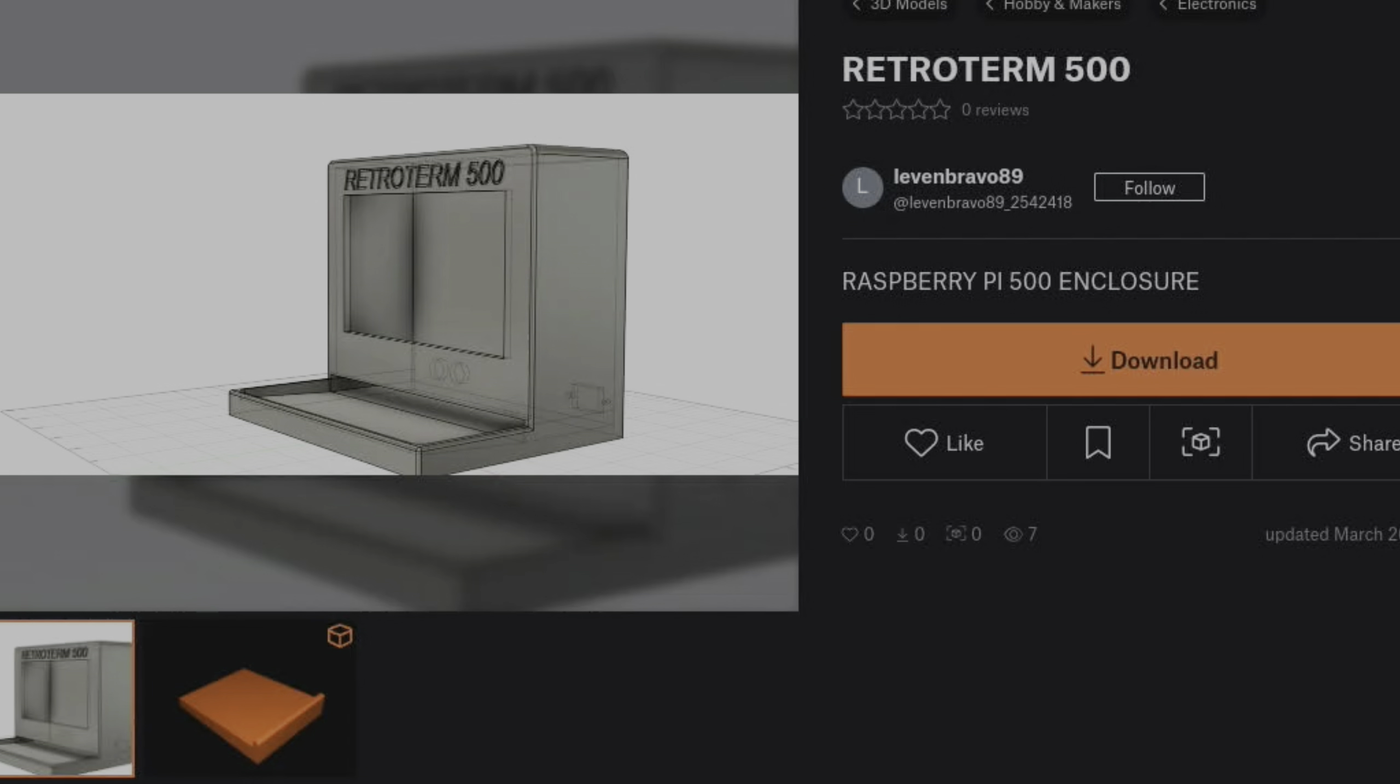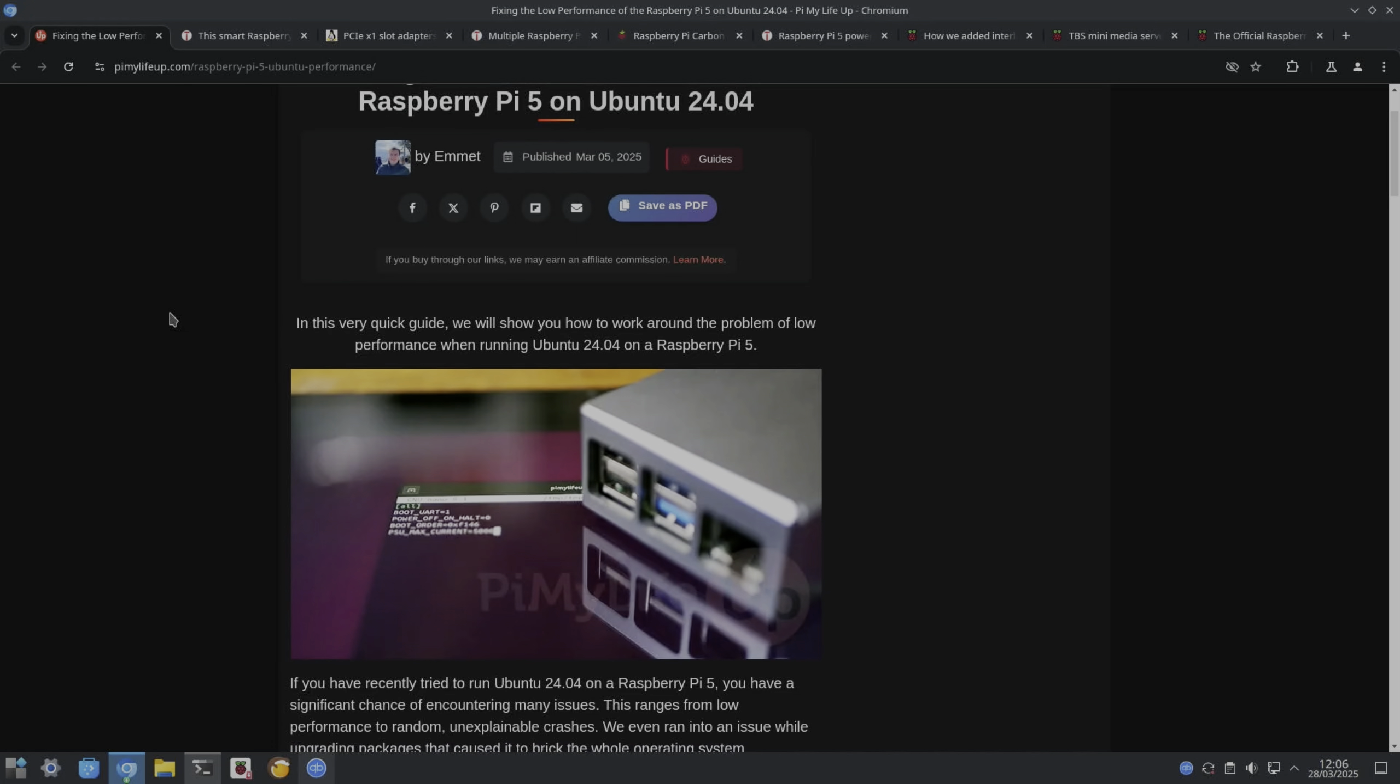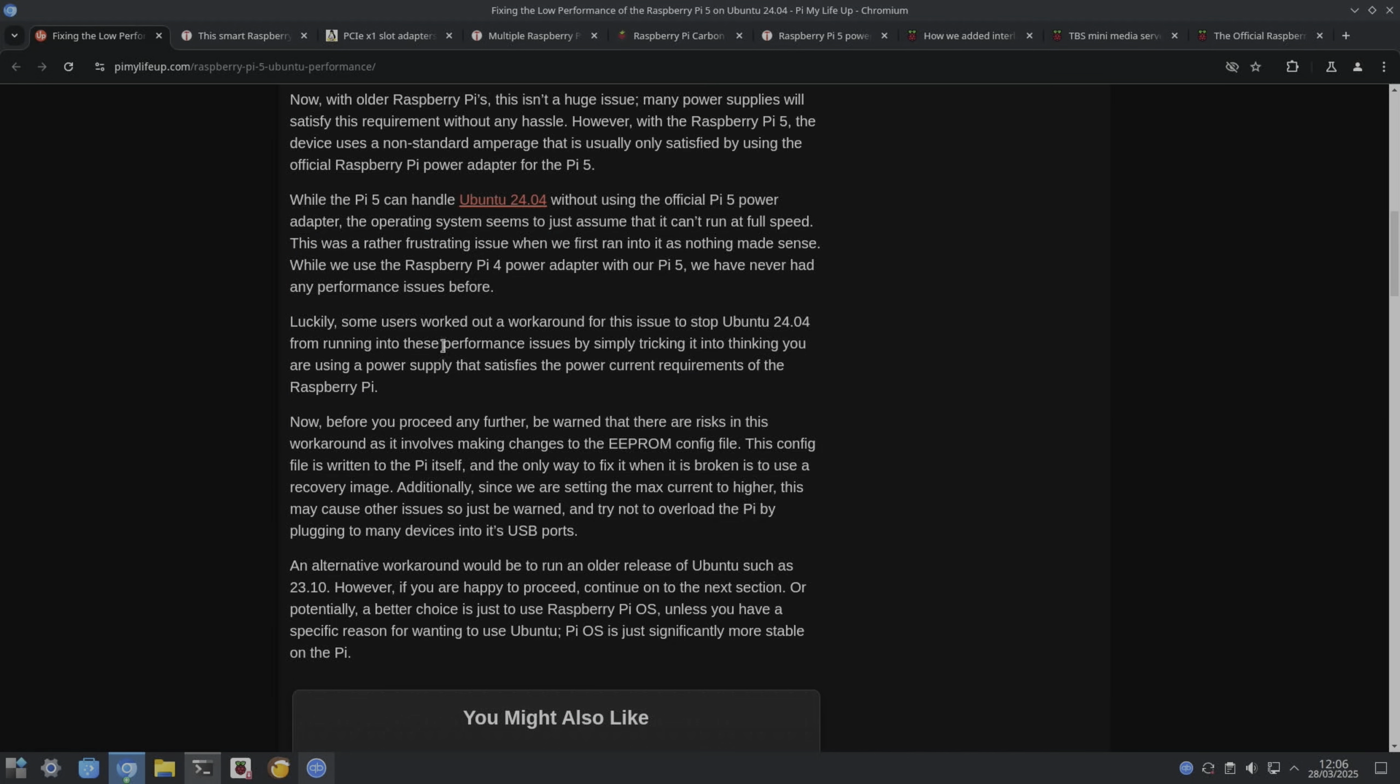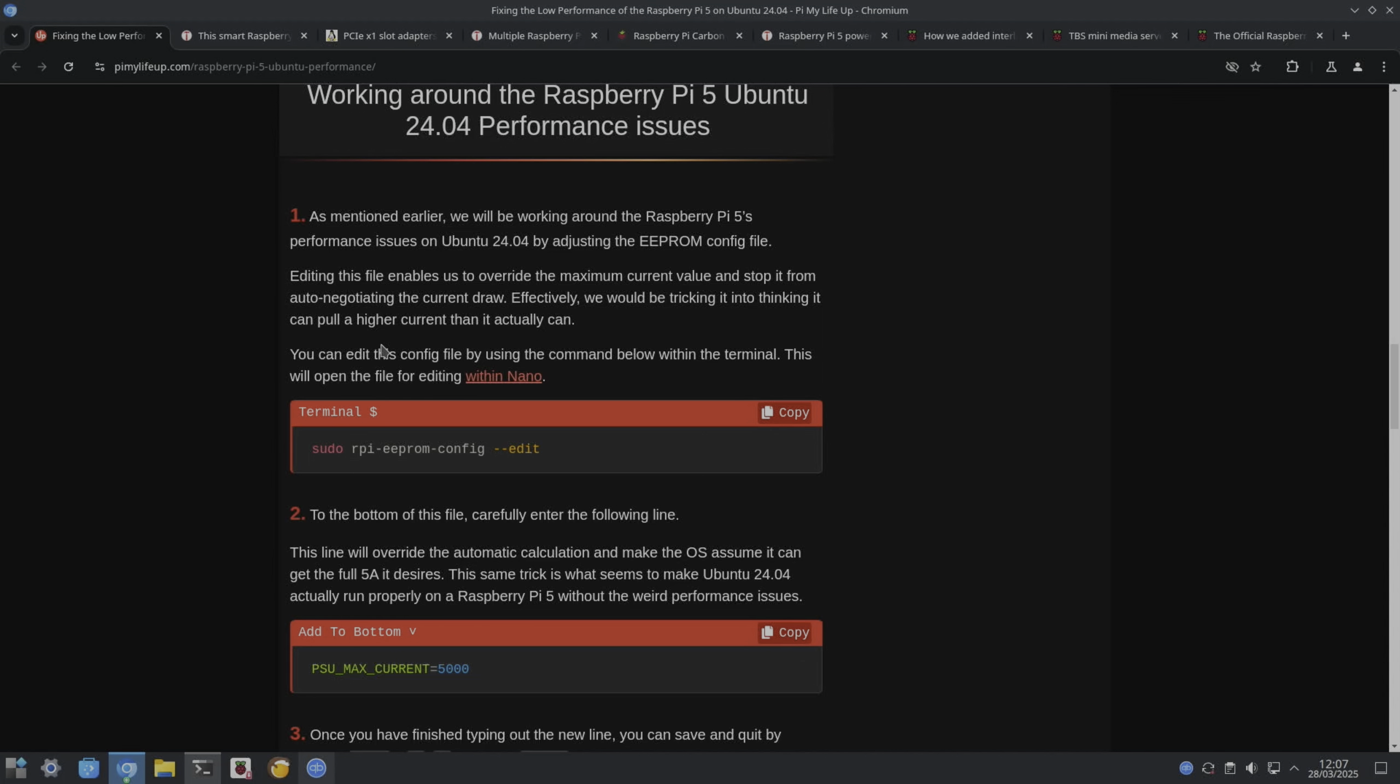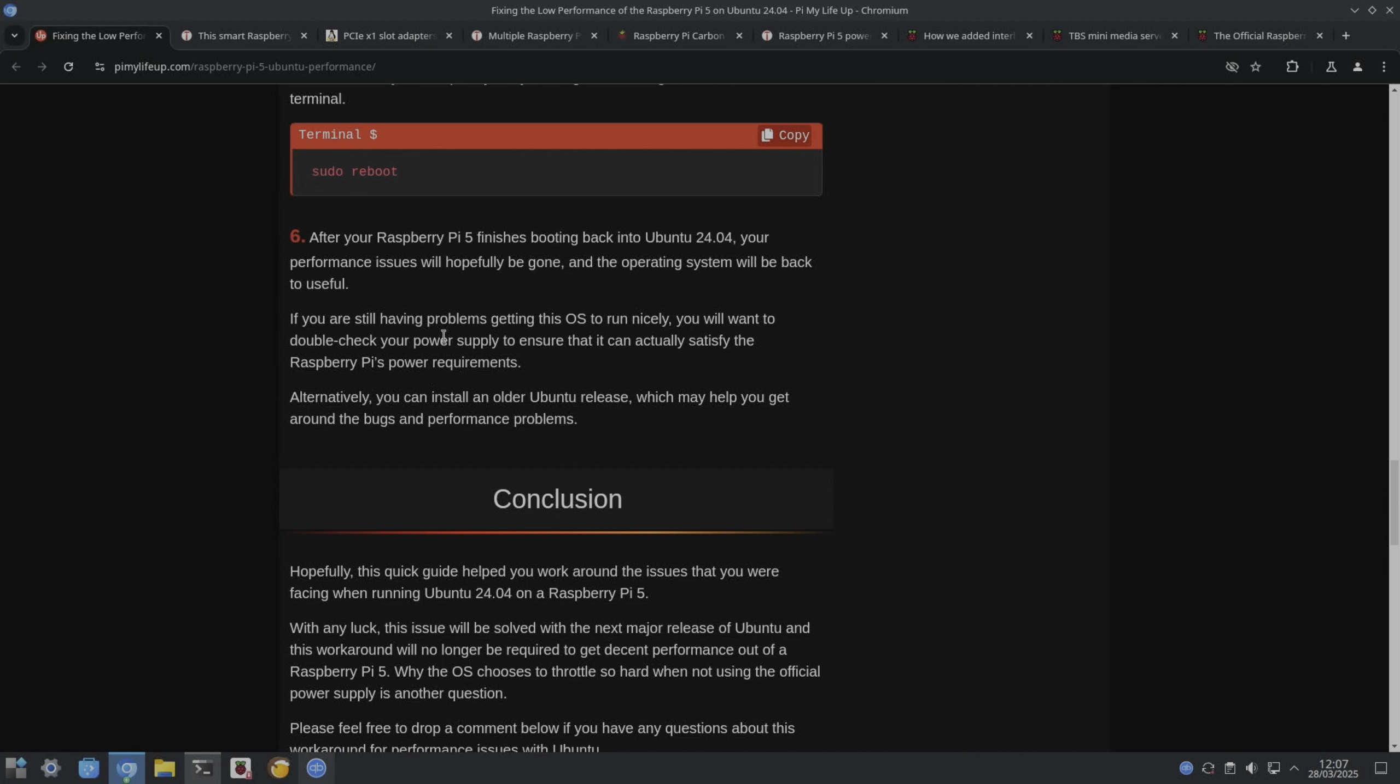More Ubuntu: fixing the low performance on the Raspberry Pi 5 on Ubuntu 2404. They're talking about ranges from low performance to random unexplained crashes. Luckily, some users worked out a workaround for this issue to stop Ubuntu 2404 from running into these performance issues by simply tricking it into thinking you're using a power supply that satisfies the power current requirements of the Raspberry Pi. It requires a change to the EPROM, or they said you can use an older version of Ubuntu. The instructions are here: edit and PSU max current equals 5000. After the Pi finishes booting back into Ubuntu 2404, your performance issues will hopefully be gone.